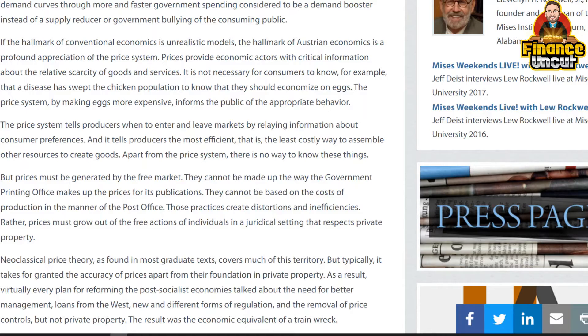But prices must be generated by the free market. They cannot be made up the way the government printing office makes up prices for its publications, nor can they be based on the costs of production in the manner of the post office. Those practices create distortions and inefficiency. Rather, prices must grow out of the free actions of individuals in a juridical setting that respects private property.